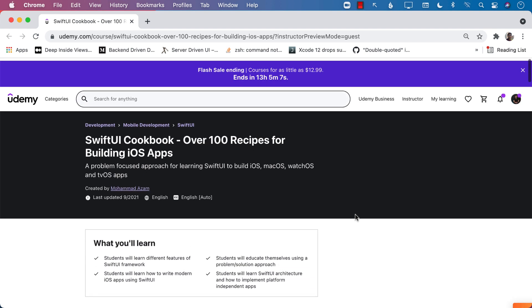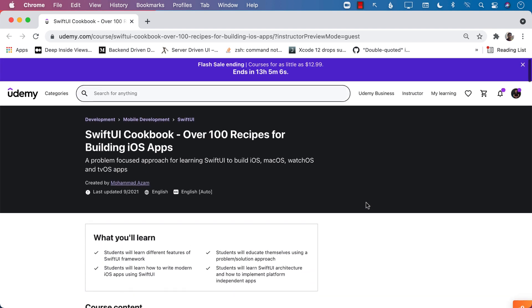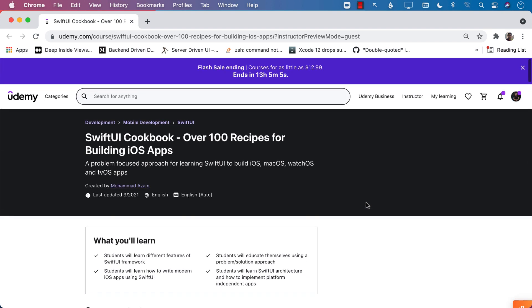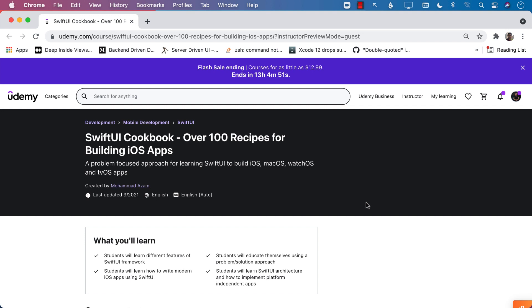And then there is a referral link that will never expire. But the $9.99 discount link will expire. So make sure that you use that, utilize that and grab a copy of this course. All right. So I really hope that you enjoy this course and learn all the recipes and build your modern SwiftUI applications.